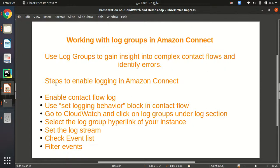Hello everyone, my name is Zitika Zuman and in this quick video I'm going to show you how we can set logging behavior in Amazon Connect. Amazon Connect logging behavior helps us to identify errors in our contact center. I will show you how we can enable this logging behavior functionality, and there are some steps which I have listed here that you can follow.